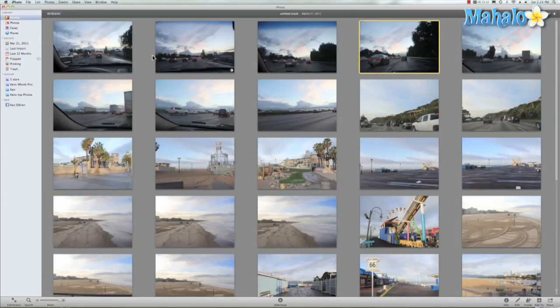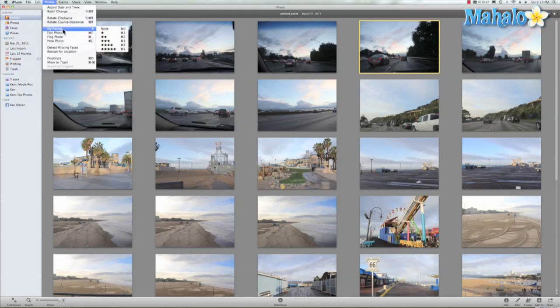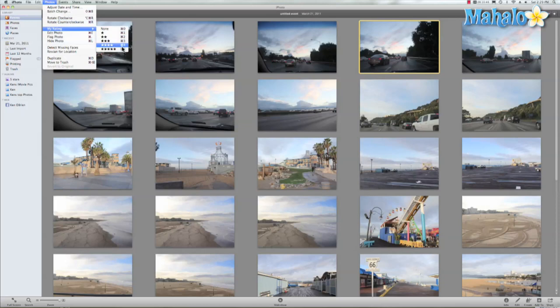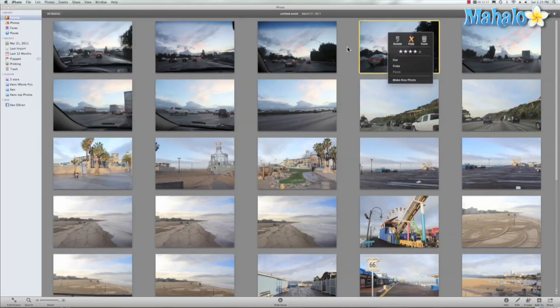They look nice, but maybe the lighting could have been better, so I'll go ahead and rate them a four. We can go to Photo, My Rating, Four, and I just rated this one four stars. But there's even a faster way to do it.